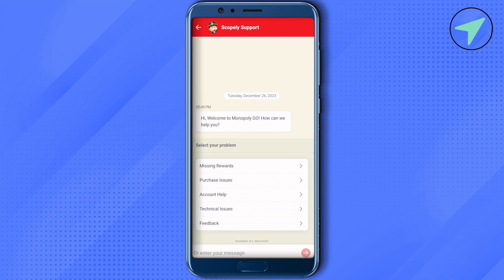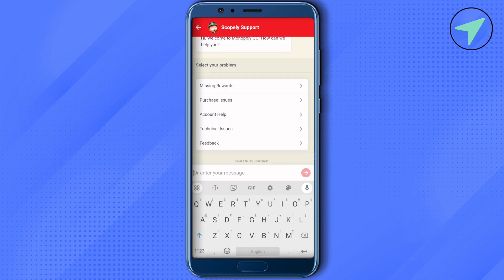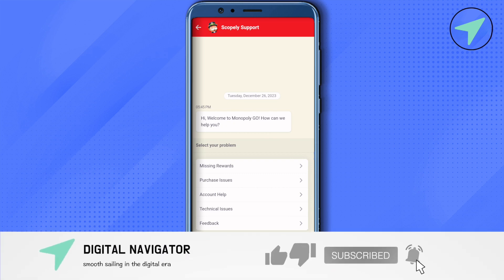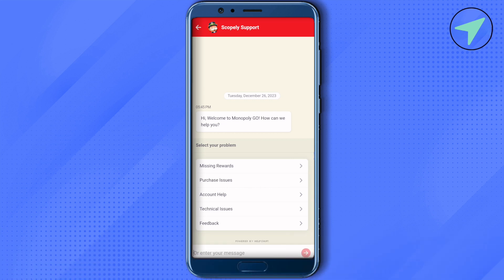Type a message explaining that you want to disconnect or delete Monopoly Go from your Facebook. Tell them there is a bug and you are not able to disconnect, and they will help you out. I hope this video was helpful — make sure to hit that like button and subscribe to our channel for more helpful videos.